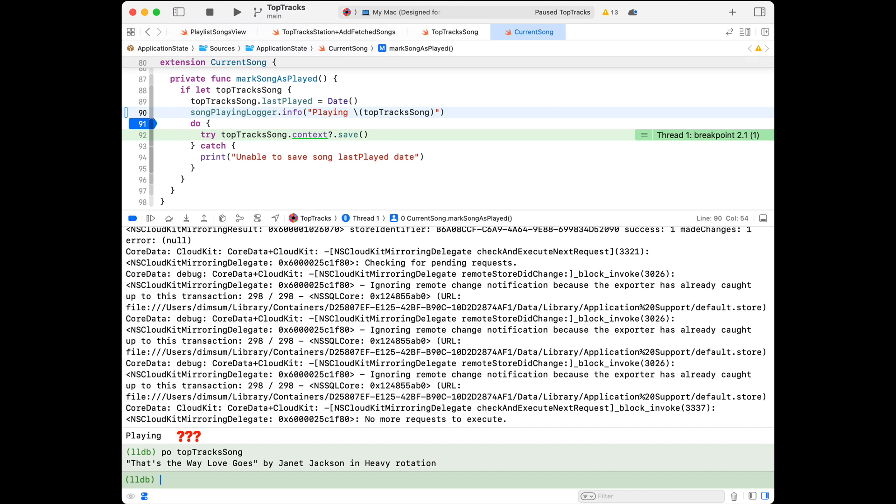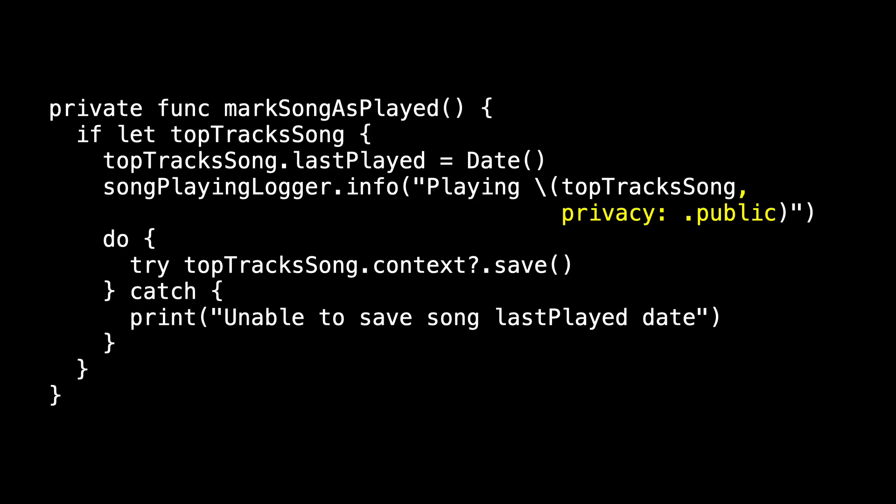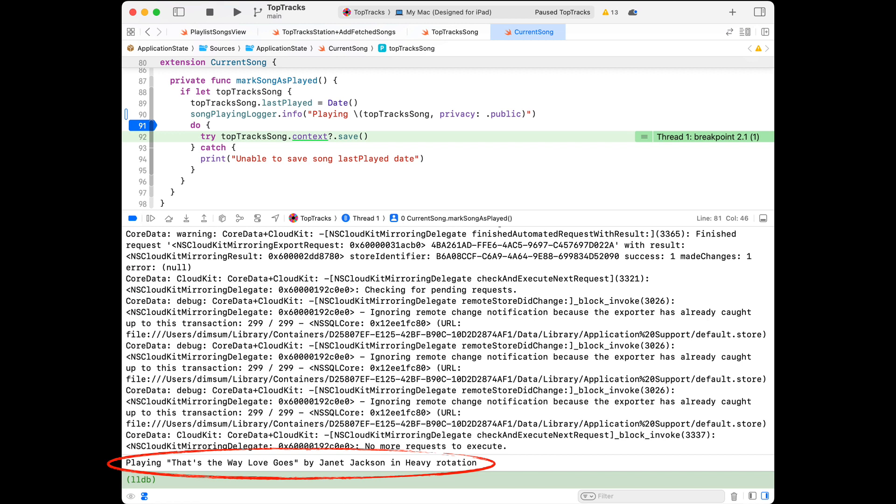That's a little puzzling and vexing. The default privacy level is private, so that information is redacted — it just doesn't appear in the console. If you want to set the privacy level so that you do see the information, we add privacy and specify public. Now when we run it, we see all the information we'd like to see: "playing" followed by the description of top track song.